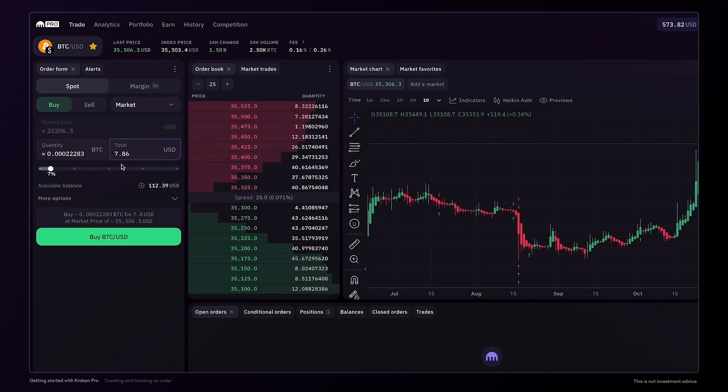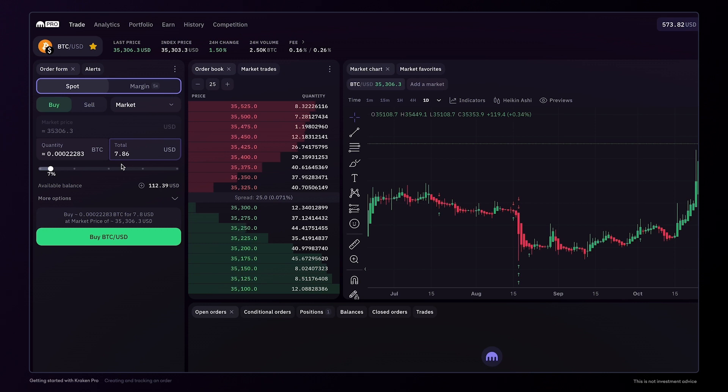Now that we have selected a pair, we can choose to place a spot order, or if available, a margin order.